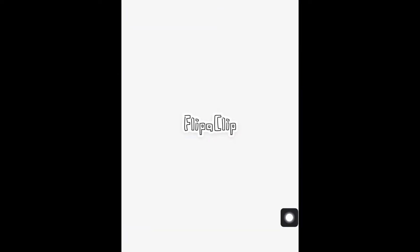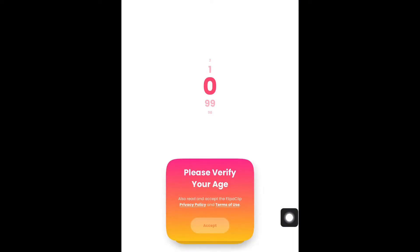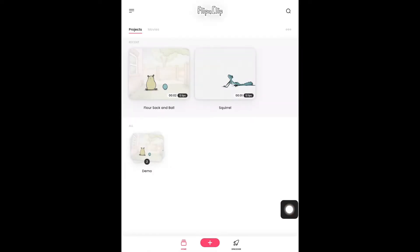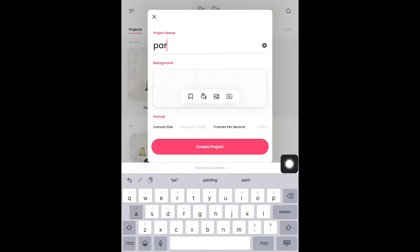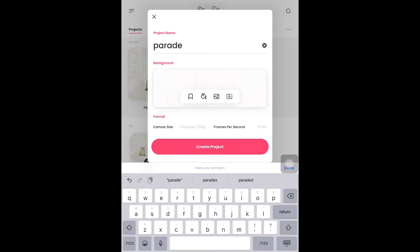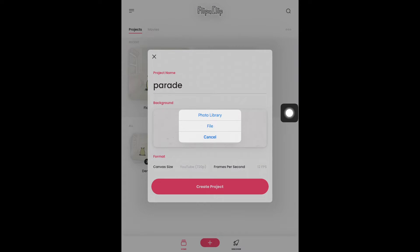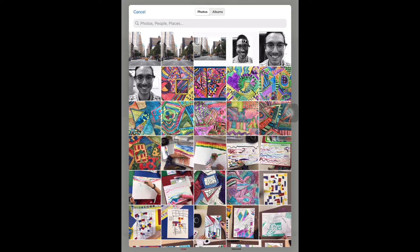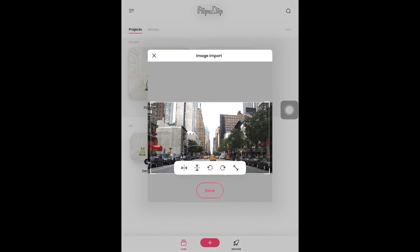Now go into Flip a Clip. When you get into Flip a Clip, it's going to ask you to verify your age — just put a 1, you don't need to put your actual age. Hit Accept, and then hit Skip. Go to the plus sign down at the bottom, and you can name your project — I'm going to put Parade. We need to set a background. The background is the little square with the mountain and the sun. Click it, go into your photo library. It's going to ask if it can use your photos — hit Allow Access to All Photos. Then click on our city picture and hit Done.